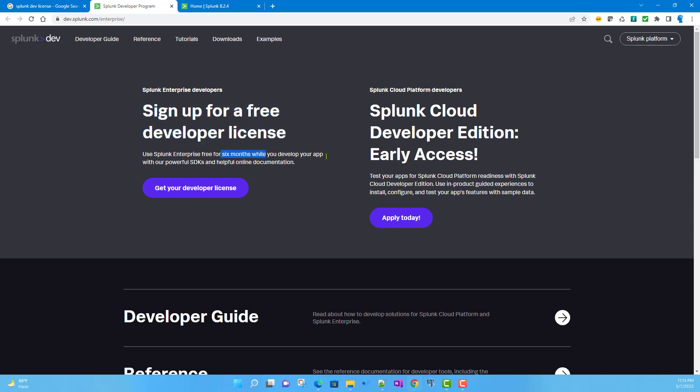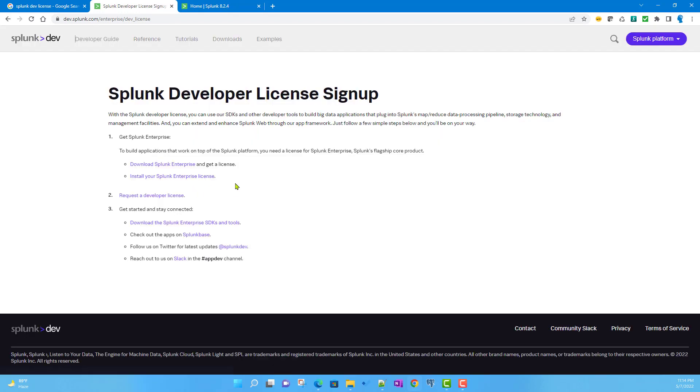You can renew it every six months. If I click on 'get your developer license,' it takes you to this page. Just follow point number two to request a developer license.